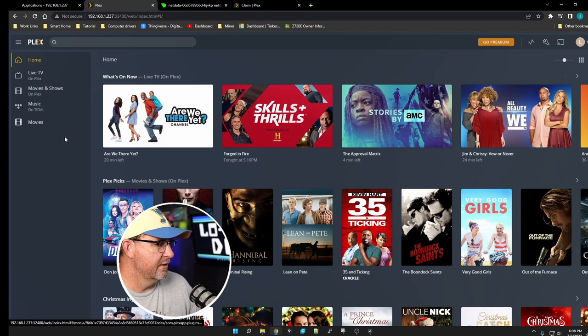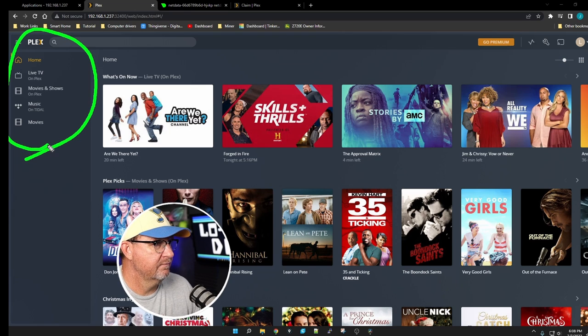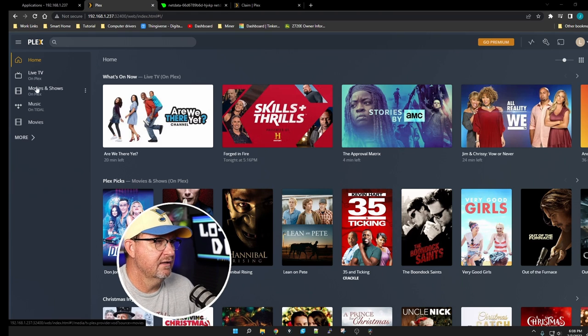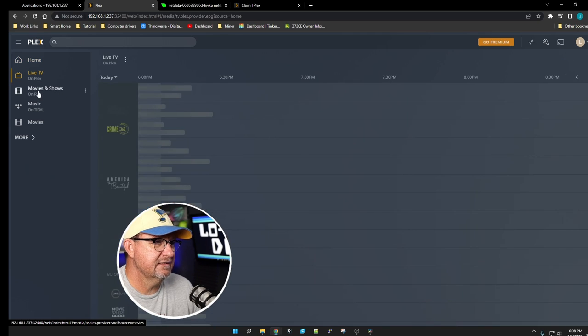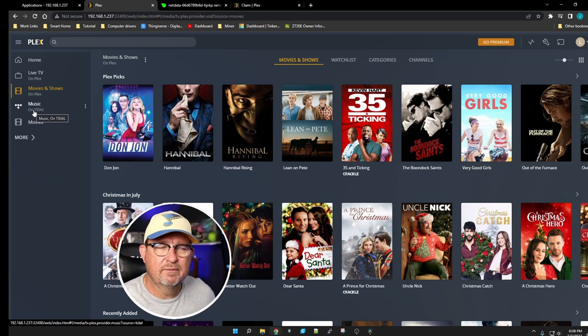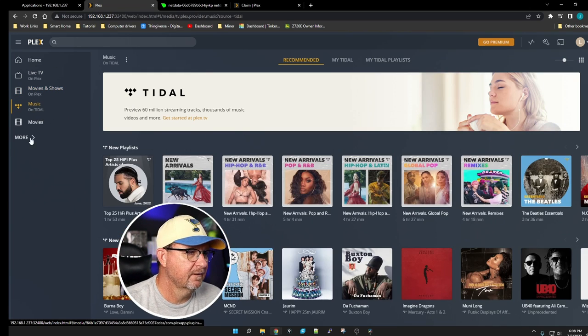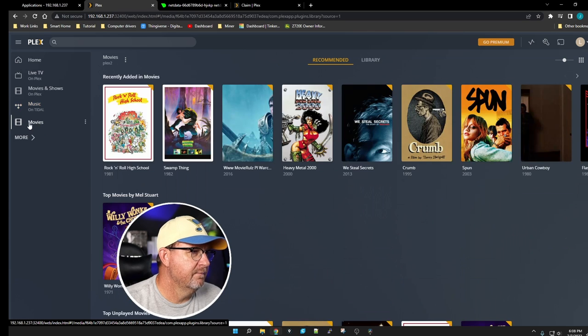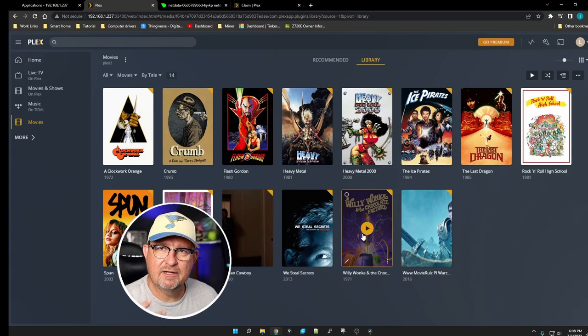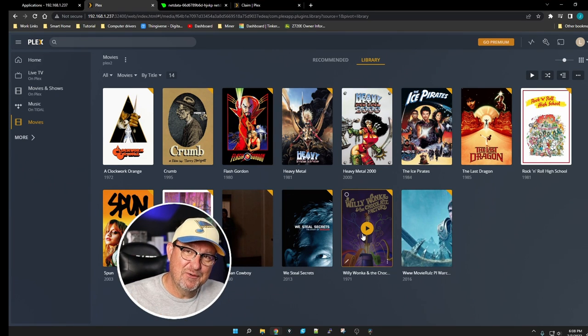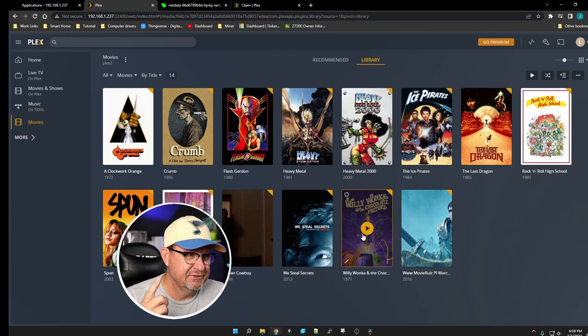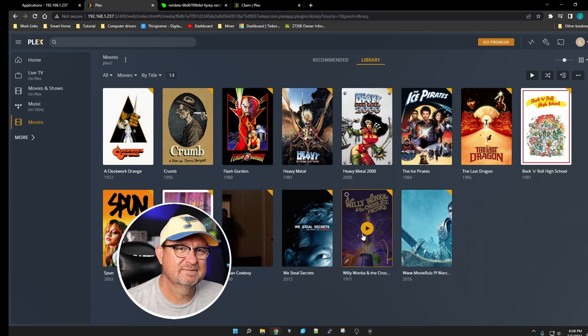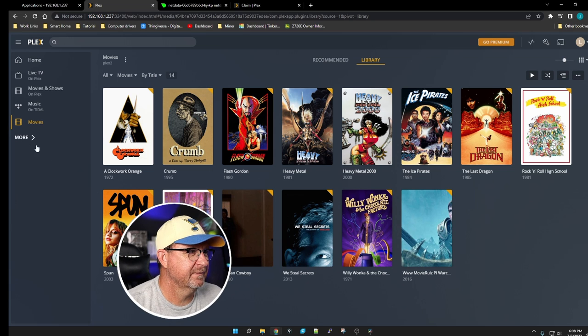Over here on the right side of the screen is your basic sidebar menu stuff. You'll see they have a Live TV option, Movies and Shows, and Music. This is the stuff that you can get for free from them that they're just giving you for free, which is pretty doggone cool. Now Movies, this is the library that we created when we installed Plex.